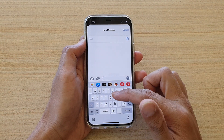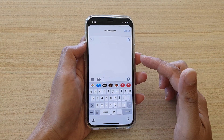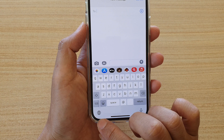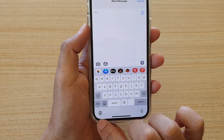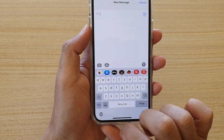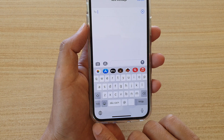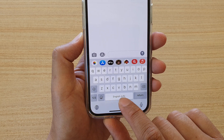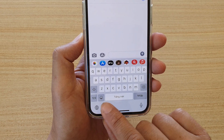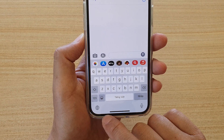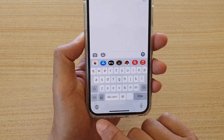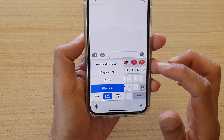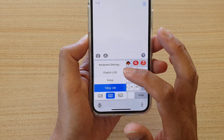Once you have the keyboard up on your screen, you can tap on the globe icon. Tapping it will allow you to switch to a different keyboard — as you can see, it will cycle to the next keyboard.